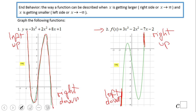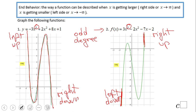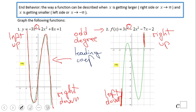That type of behavior happens always when you have an odd degree. Both of these graphs have a degree of three, but the degree can be any other odd number like five or seven. In each case you'll see one of these two behaviors.